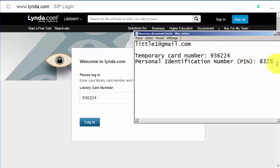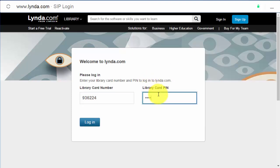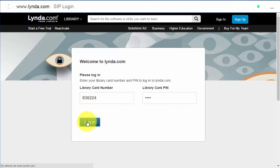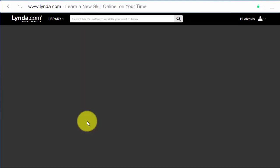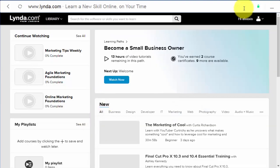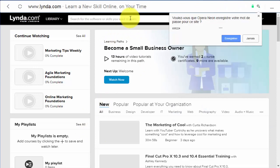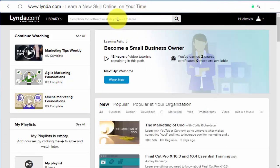And this is my PIN code. I will copy paste here and just login. So now I have logged in to my account.